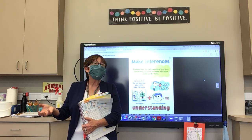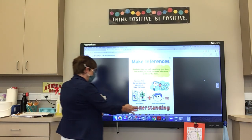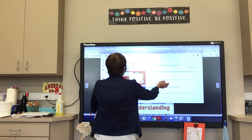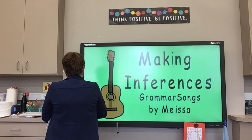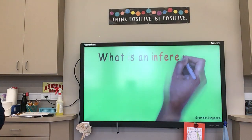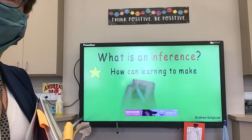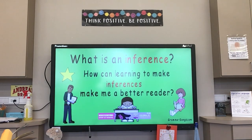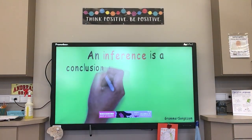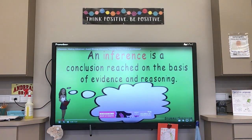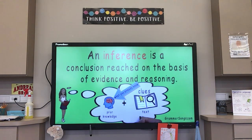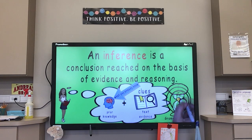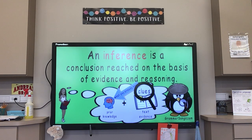The author doesn't have to tell you — you make inferences to fill in the holes. Now let's watch the video. At Grammar Songs by Melissa: what is an inference, and how can learning to make inferences make you a better reader? An inference is a conclusion reached on the basis of evidence and reasoning. Good readers infer by using what they already know — prior knowledge — along with clues in the text — text evidence — to form an idea.